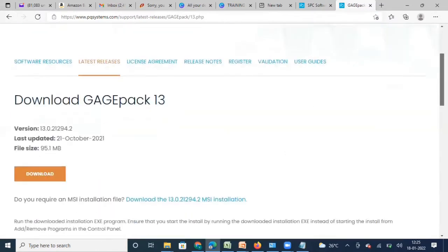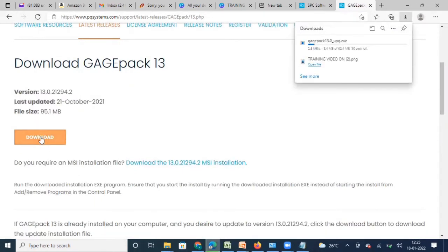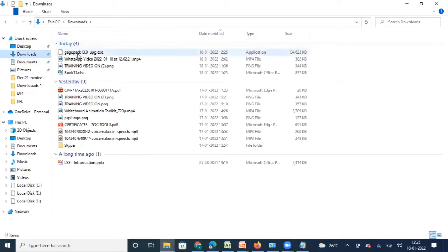Once I click on this it will prompt me to download GaugePack. Once I click download it will take a few seconds depending on your internet speed. It will get downloaded, and I'll walk you through how it needs to be installed. Here is the GaugePack executable file — once it is downloaded I just need to double-click it.